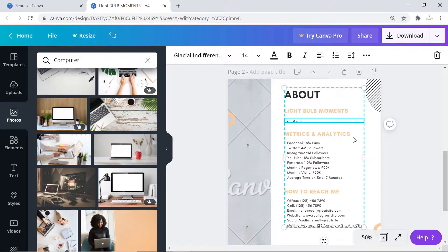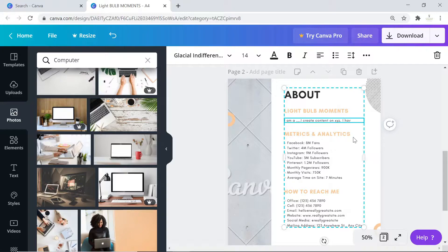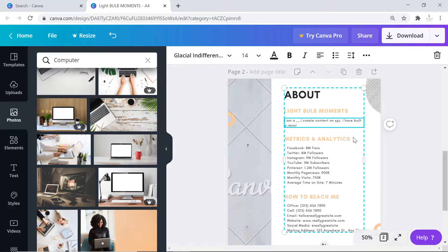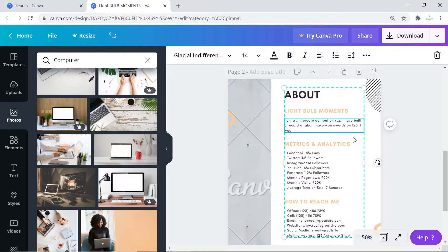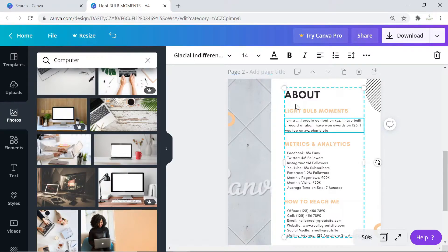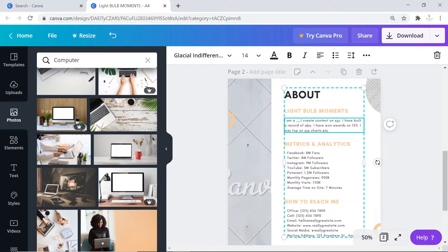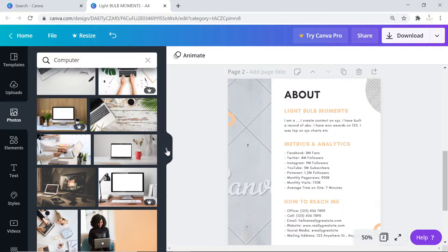Just put whatever you want about yourself. Put details: I am a... I create content on xyz. I have built a record of abc. I have won awards on one, two, three. I was top on xyz chart. Just a brief description of who you are, the kind of content you create, and maybe a mention of your achievements.